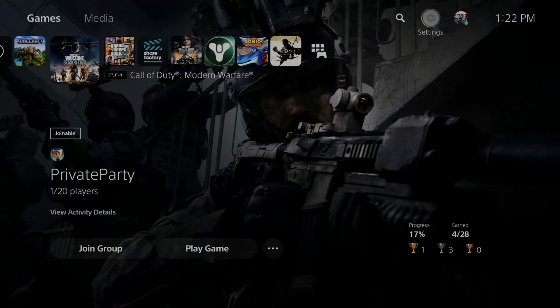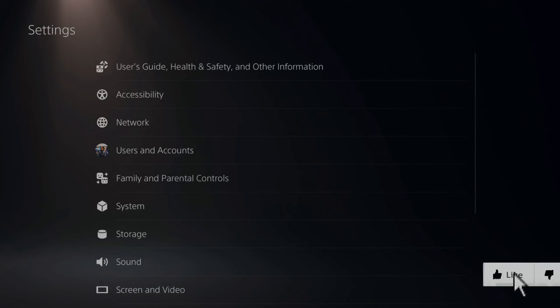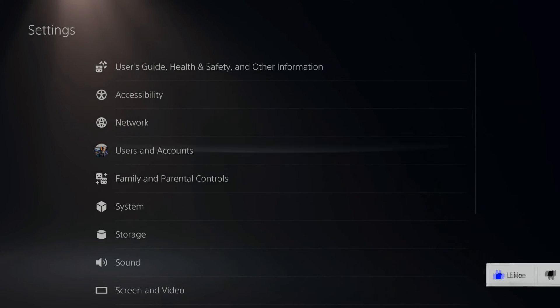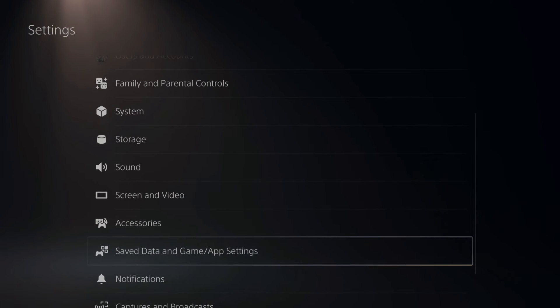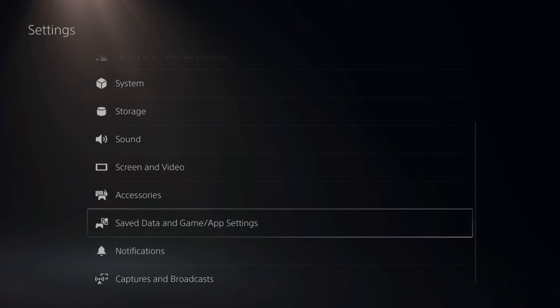Go up to the top to settings and select this, and then scroll down to game save data and app settings right here and select this.